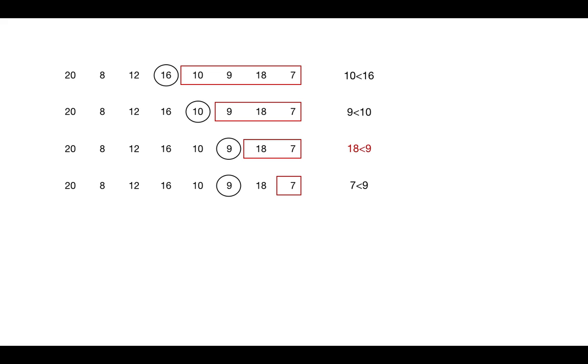Proceeding further. Now we have no elements left to compute on. That's the base condition. We return 0 as an array having no elements will have 0 length of LDS. Right? So we compute LDS by including and excluding elements like this.